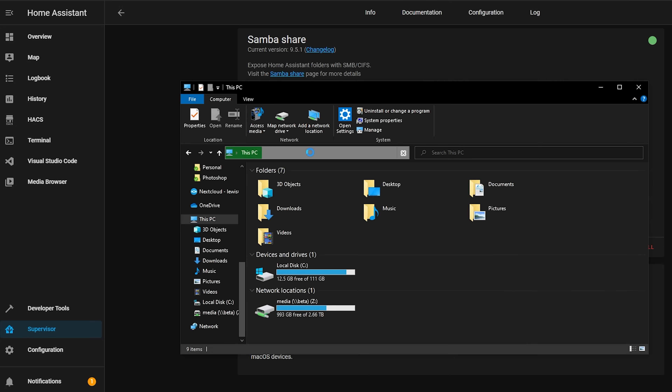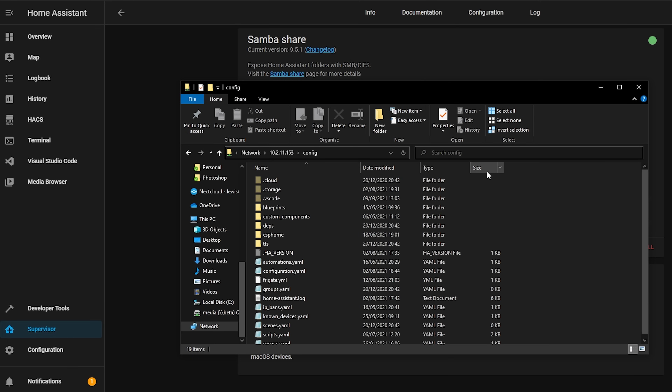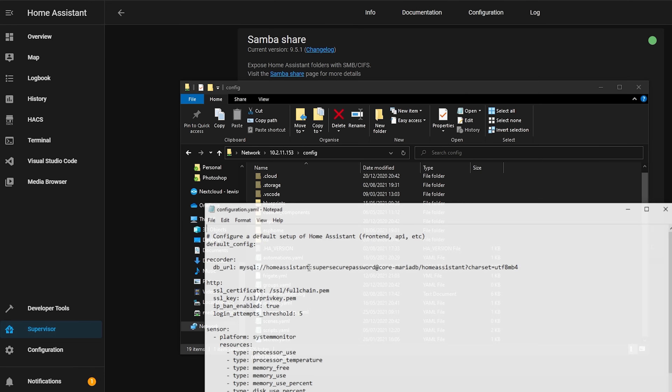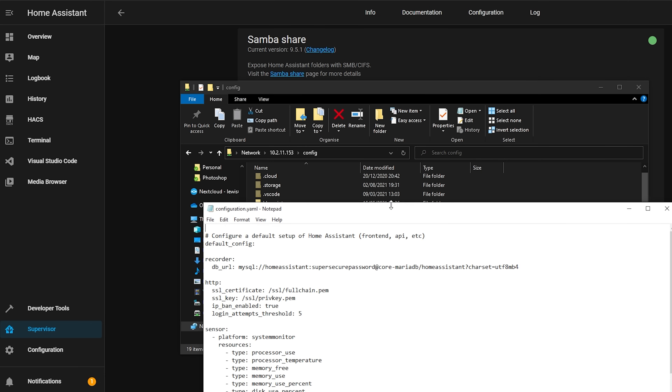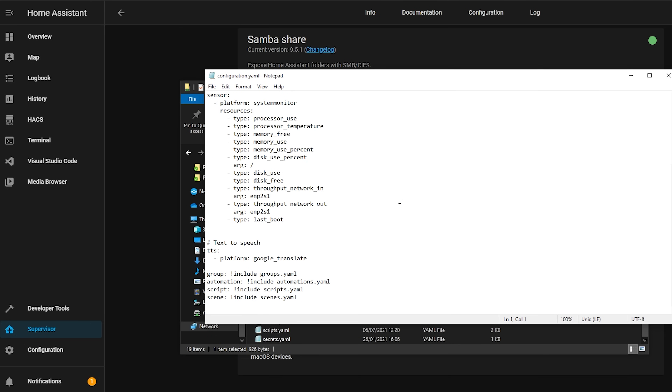That's where the Samba share add-on comes in. It allows you to access the configuration files from your Windows computer, where you can use an editor of your choice to get things back up and running. Not only that, but it's great for if you want to upload or download files from Home Assistant, such as media files for playing on speakers for example.